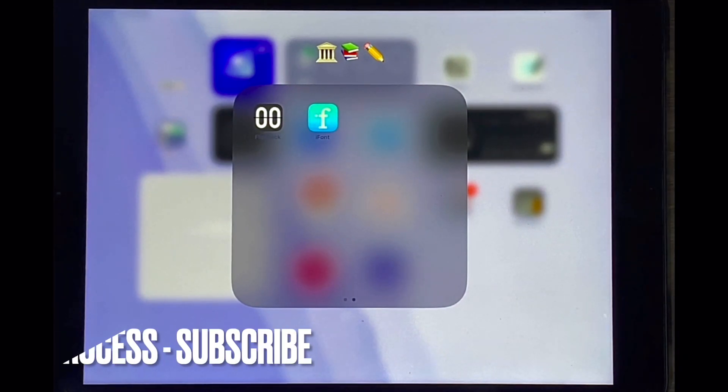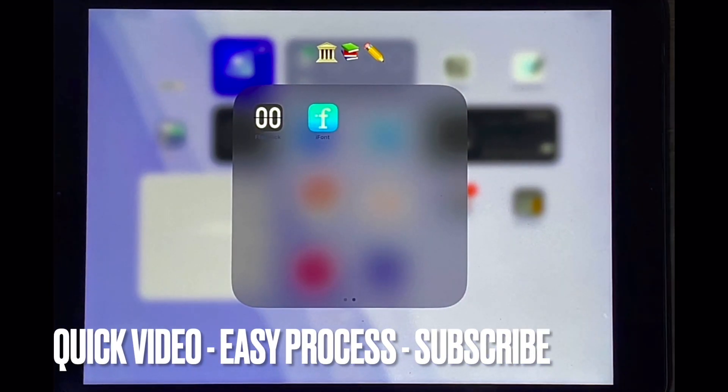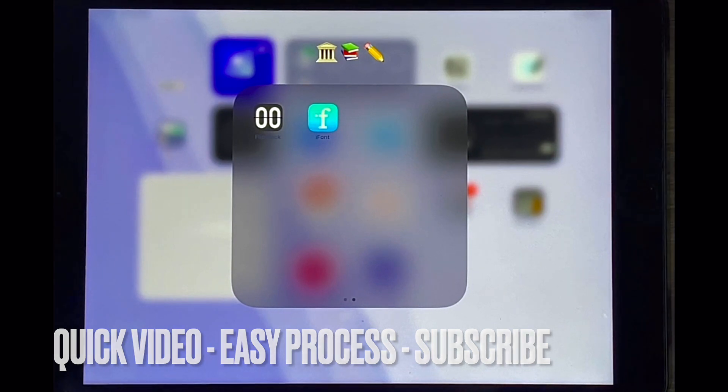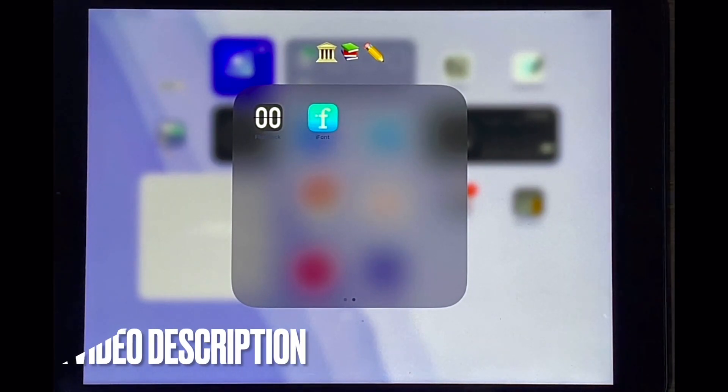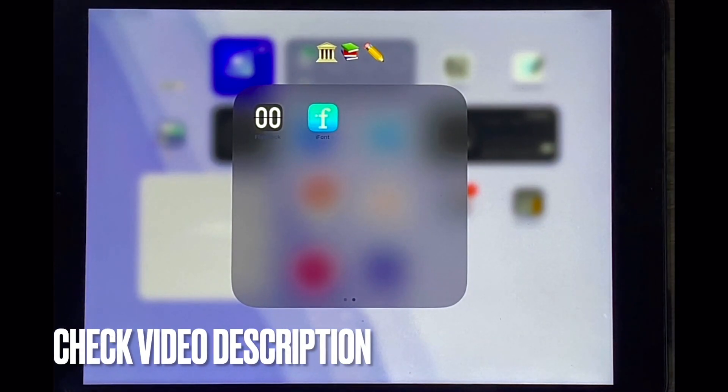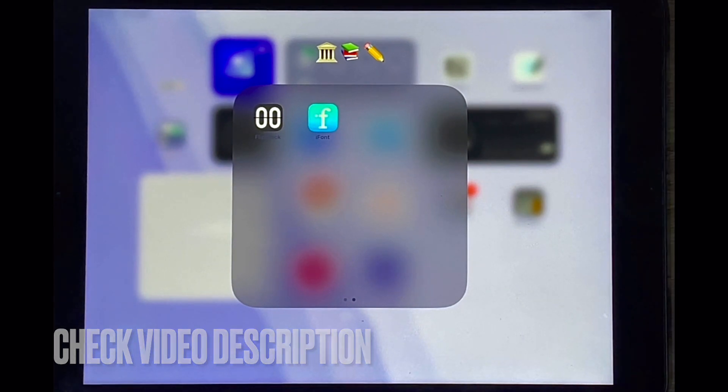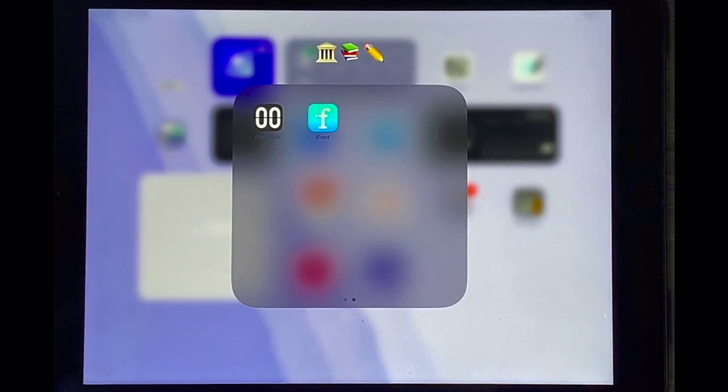Why would you want to know how to do this? Well, maybe you want to use a font that's not available in GoodNotes5. So I'll be showing you how to add a font in GoodNotes5 today using the iFont app.